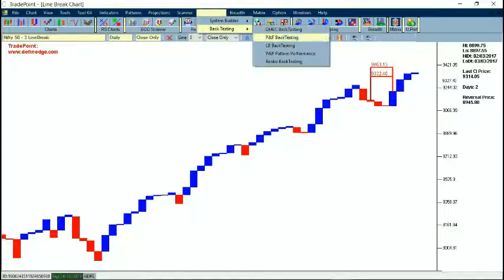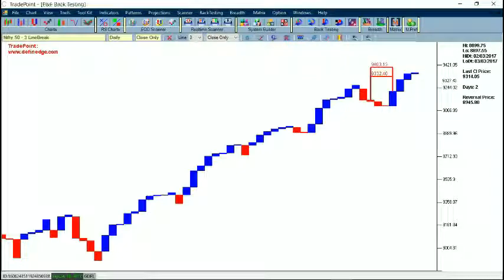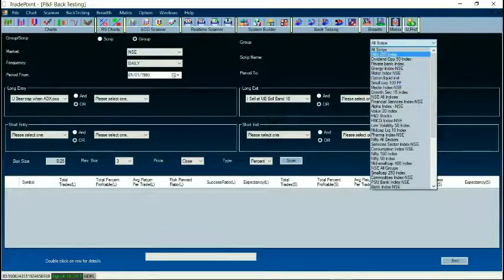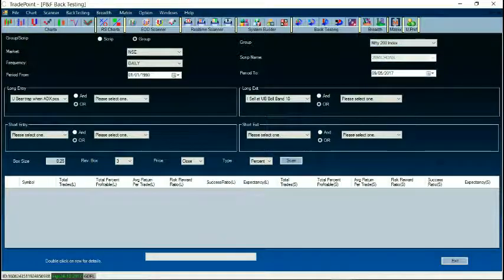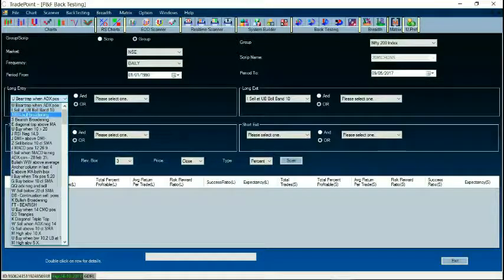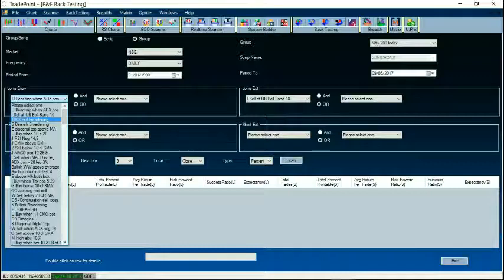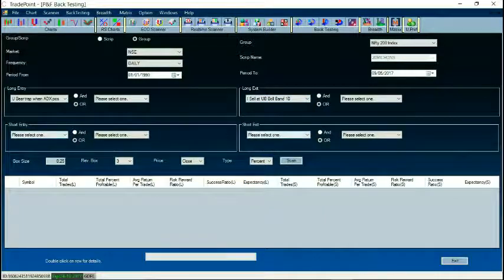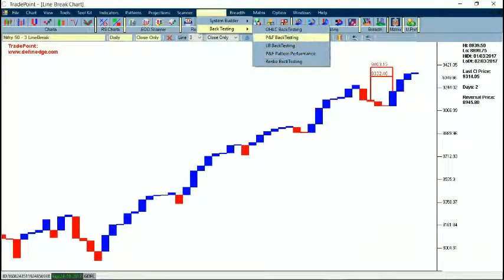Once you create a system using System Builder, those systems can be scanned under the user-defined option or they can be back tested. If you go to Back Testing, you will see options for script or group back testing. You can select the group, and the period from and to dates can be selected as required. There are options for long entry and long exit — systems created in System Builder can be selected for long entry as the condition to enter a trade, and the exit condition can be selected from the available list. Short entry and short exit conditions can be selected the same way. Back testing can be done for all chart types, and there is pattern performance as well. There is a separate video explaining the back testing feature.